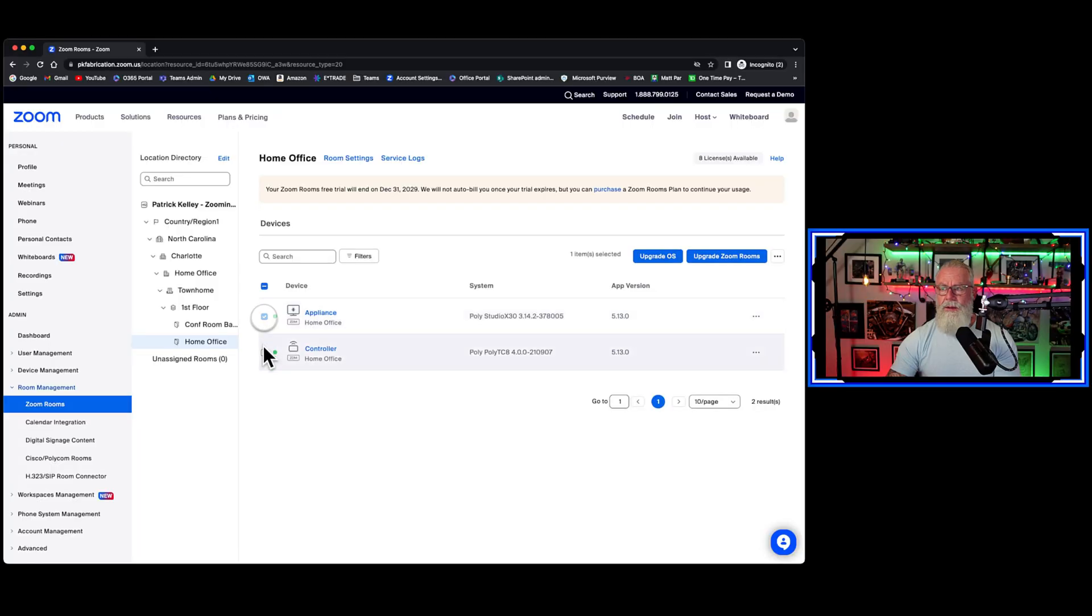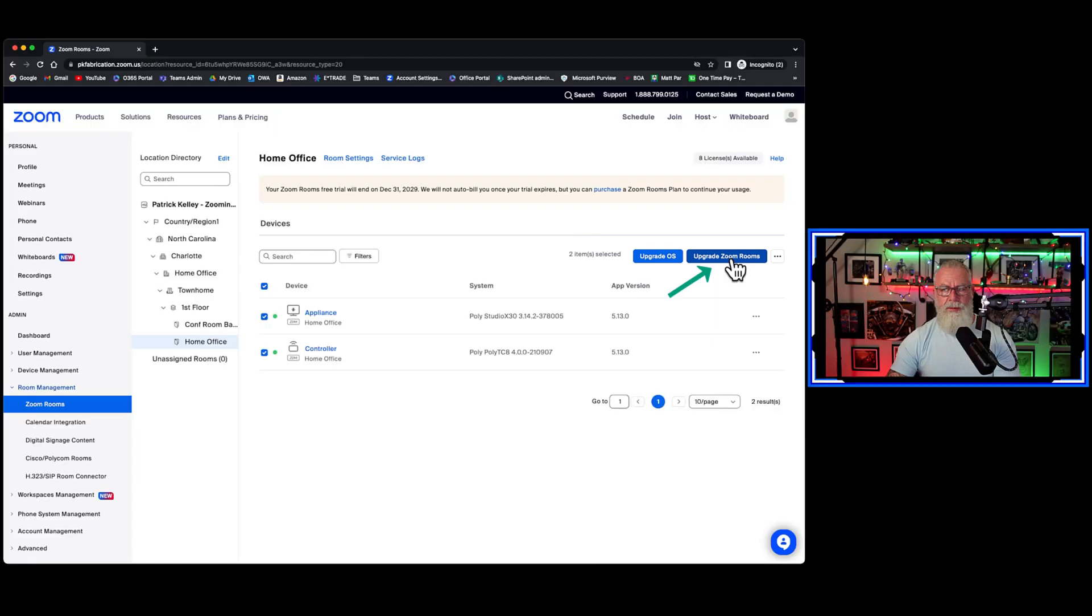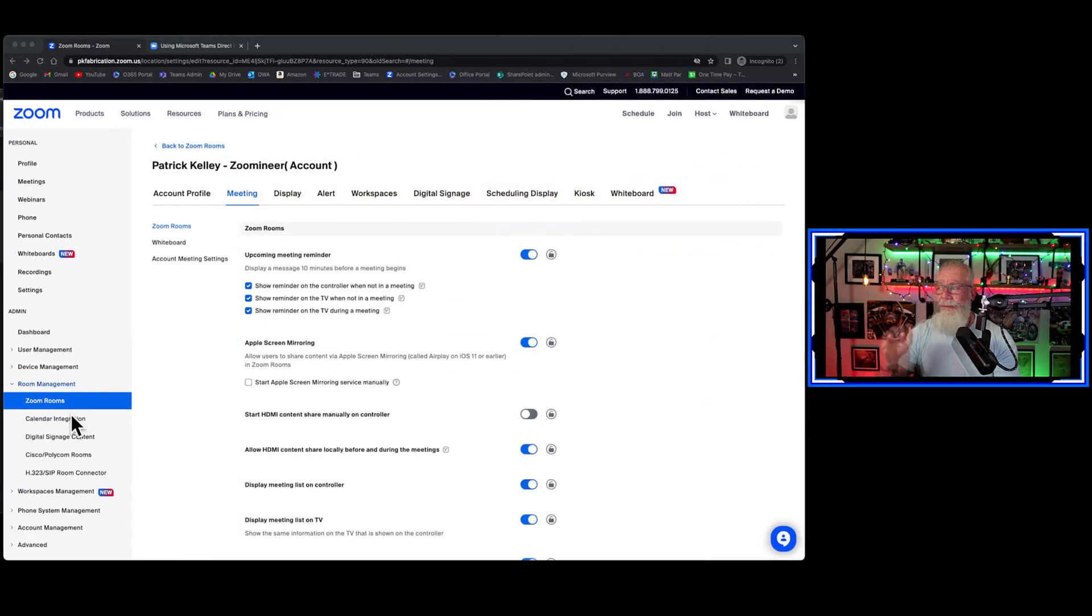To do that, you can either click on the check marks, upgrade the OS, and upgrade the Zoom rooms portion. That'll get you to the latest offering.